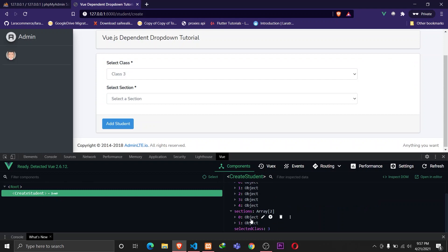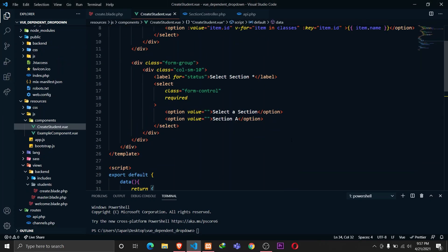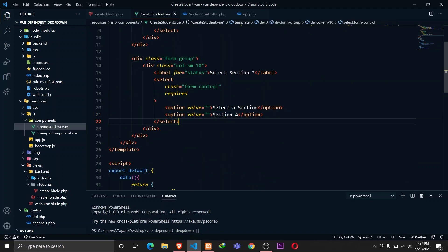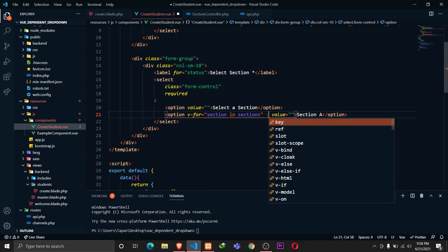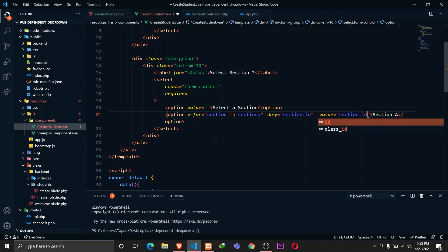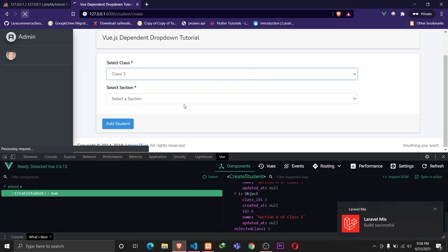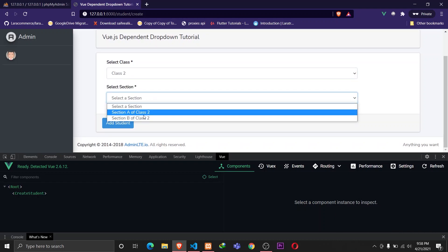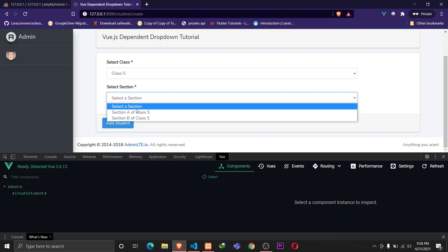The last thing left to implement is to loop through the sections dropdown. I'll use v-for with 'section in sections', provide the key as section.id, bind the value to section.id, and display section.name. Let's save that and reload the browser. Now if I click on class 2, section A of class 2 and section B of class 2 are displayed. If I click on class 5, I get the respective results for class 5 as well.